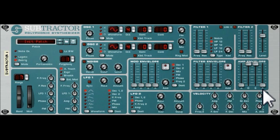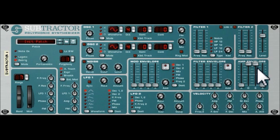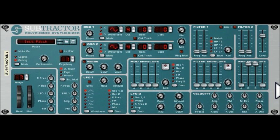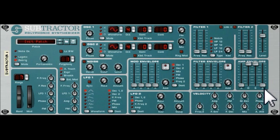Each instrument will have its own amplitude envelope and other envelopes, but for now we're just going to look at the amplitude or loudness envelope. At the moment we have decay and sustain set at their maximum levels, and attack and release set at their lowest levels. That produces a sound where when we press the key it immediately gets to its peak level, sustains at the peak for as long as we hold the key, then drops immediately to zero on release.